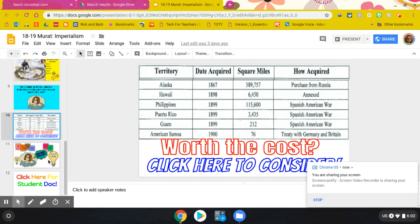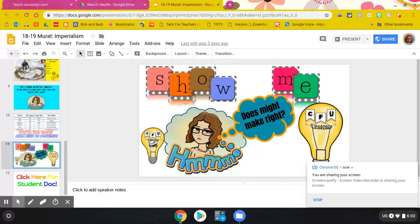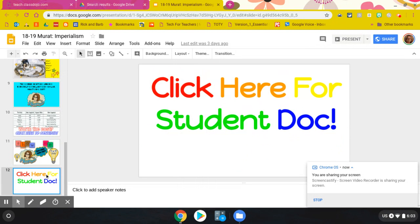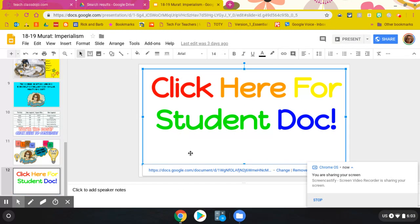And then you are going to go to slide 11 to do your check for understanding questions. If you want the Google Form, you're going to go to that link. And if you want to do the written or document version, you're going to click on that link. And then your student doc is here at the end for those of you that are going to do this virtually.